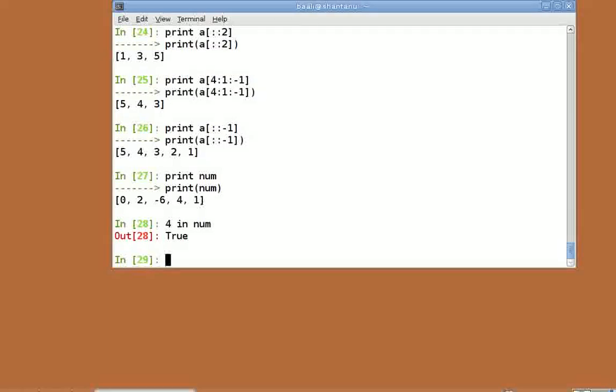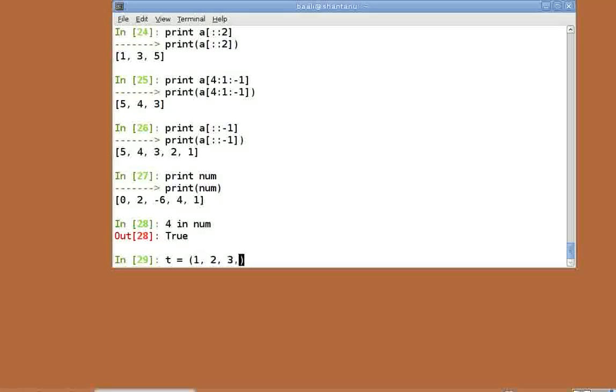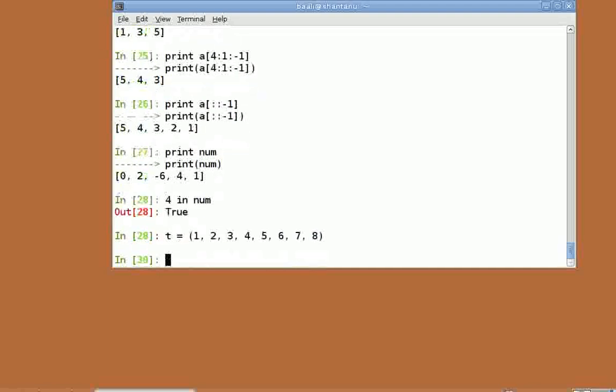Python provides support for special immutable lists known as tuples. To create a tuple, instead of the square brackets used for lists, we use normal brackets. t equal to 1, 2, 3, 4, 5, 6, 7, 8. Enter.